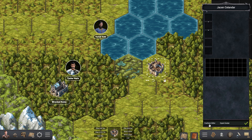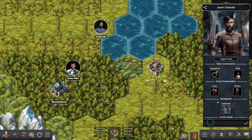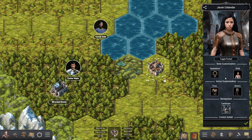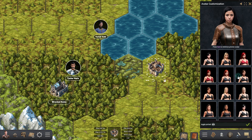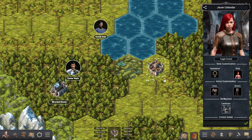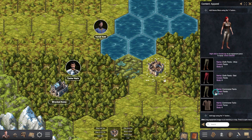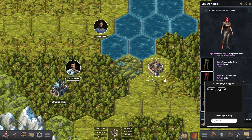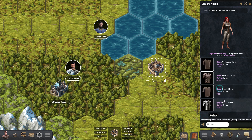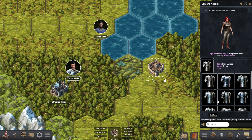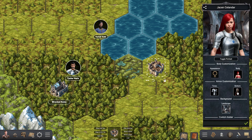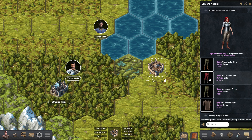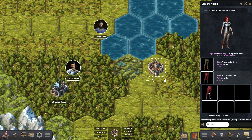From here you can change everything about this NPC. You can start with its appearance — face and body. You can customize what kind of clothing or armor the character is wearing over its torso and legs. Each type of equipment comes with its own set of variations, so you have different types of plate armor, leather vests, and so on.